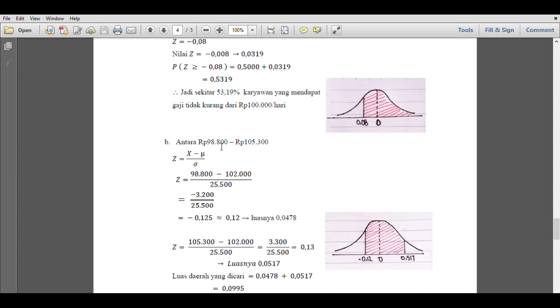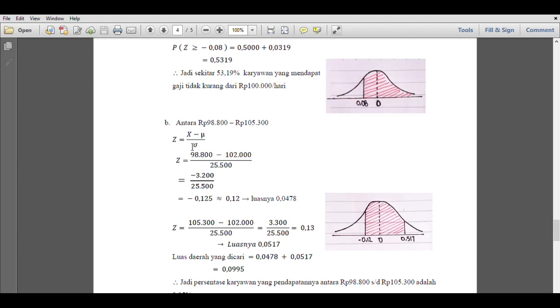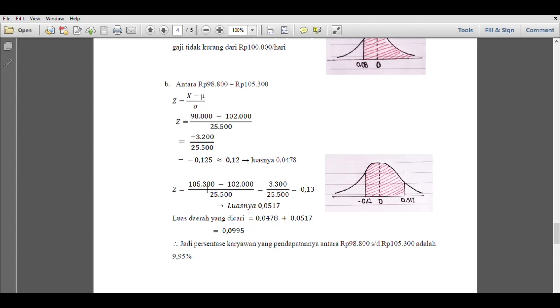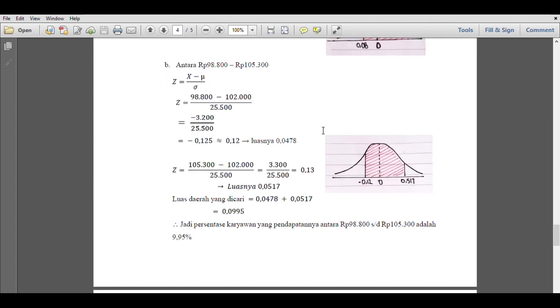Then for part b, between 98,800 to 105,300. We calculate Z equals X minus mean divided by standard deviation. 98,800 minus 102,000 divided by 25,500, we get minus 0.125, normalized to 0.12. When we look it up, the result is 0.0478 in the Z table. Then we calculate again: 105,000 minus 102,000 divided by 25,500, the result is 0.13. The area is about 0.0517. The area sought is 0.0478 plus 0.0517 equals 0.0995. So the percentage of employees with income between 98,000 to 153,000 is 9.95%. We can also see this in the curve that has been made.